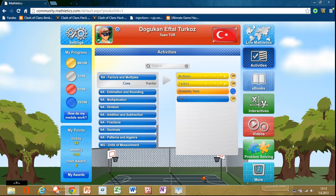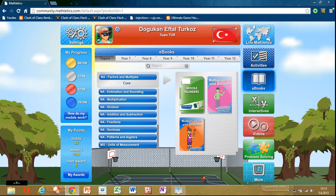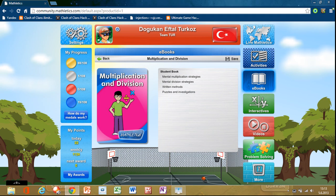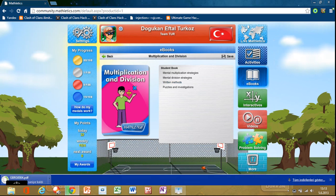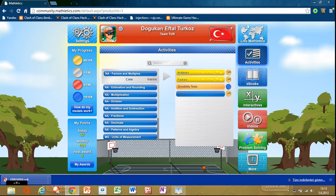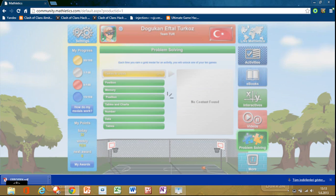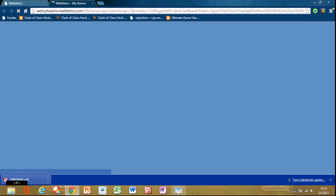You can read books, you can download books. When it's loading, I'm going to show you activities that we did, problem solving, and you can play games.